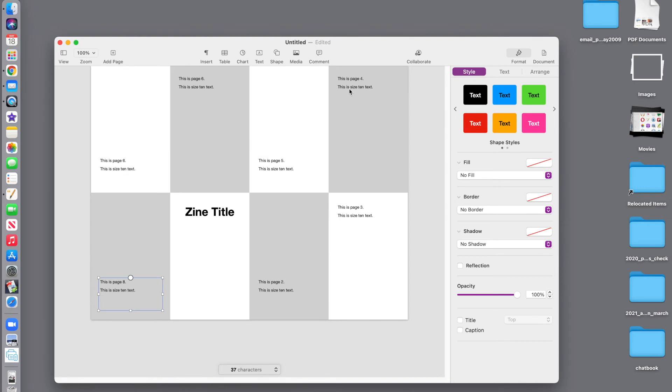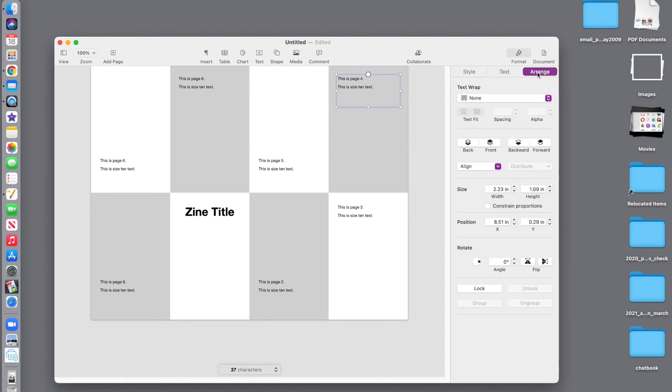Now, we need to rotate because all of these pages are supposed to be upside down. So we go to the arrange and we simply make sure that a text frame is selected and type in 180 degrees, hit the return.